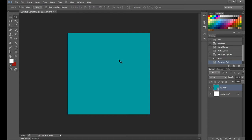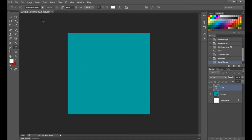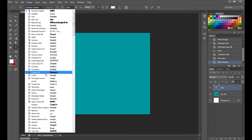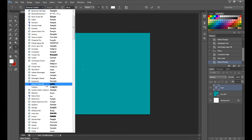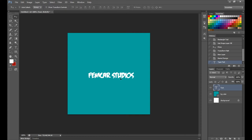Now create another layer and name it 'text.' Grab your text tool — press T in Photoshop — and type your text. I have it in American Captain, which I've been using for a lot of my stuff. Let's type 'Femcar Studios.' You can move the text around anywhere you want.